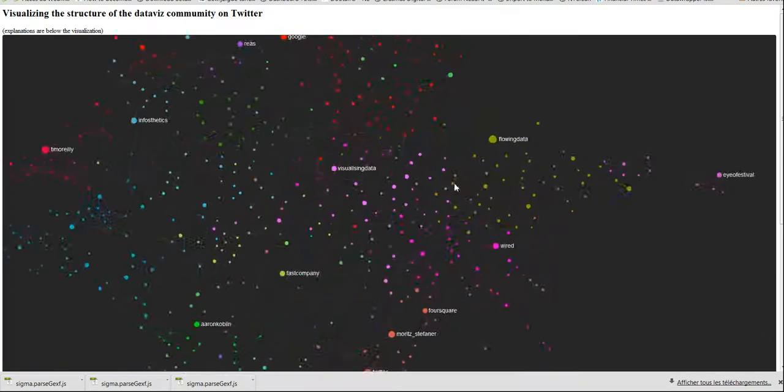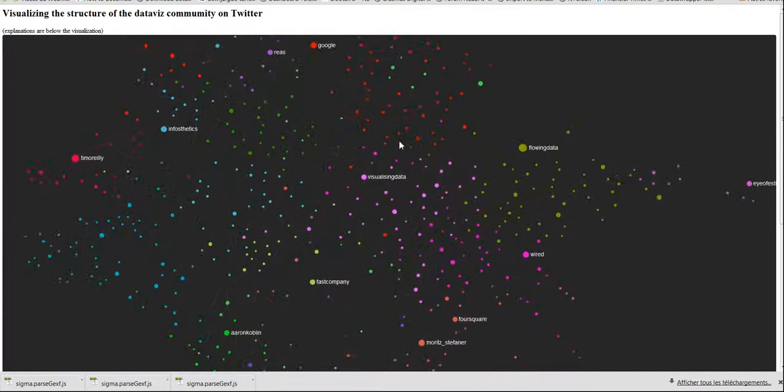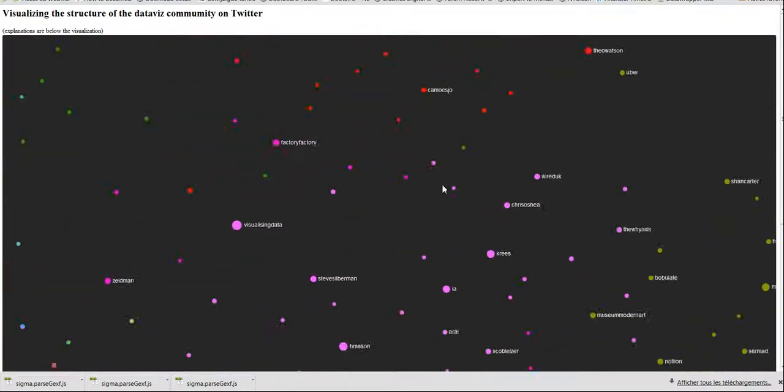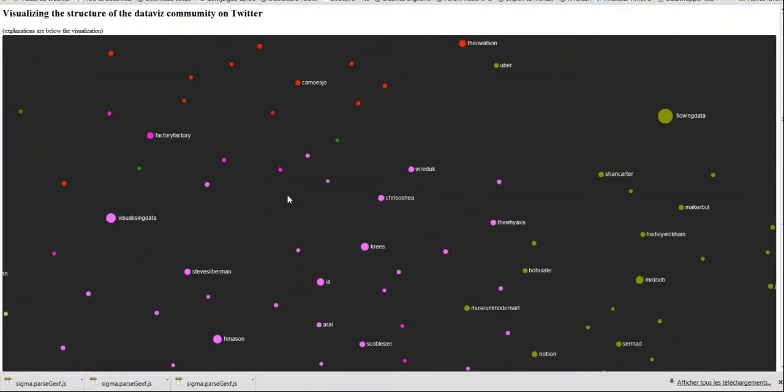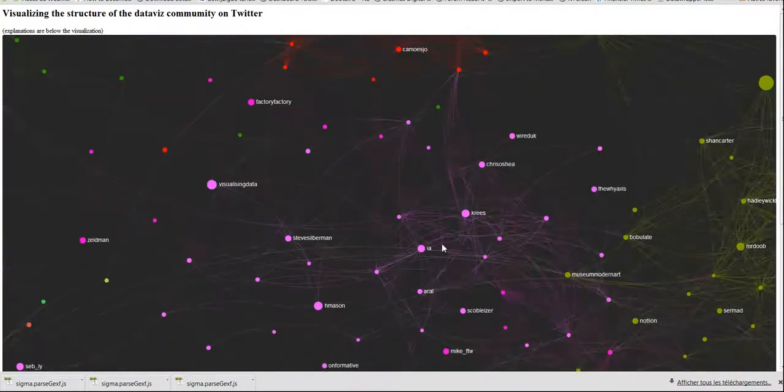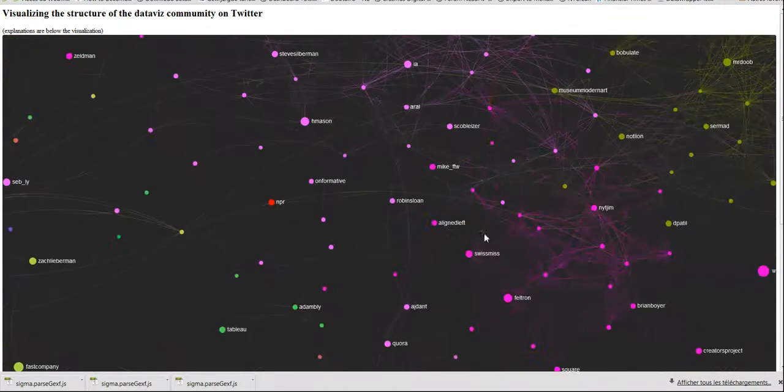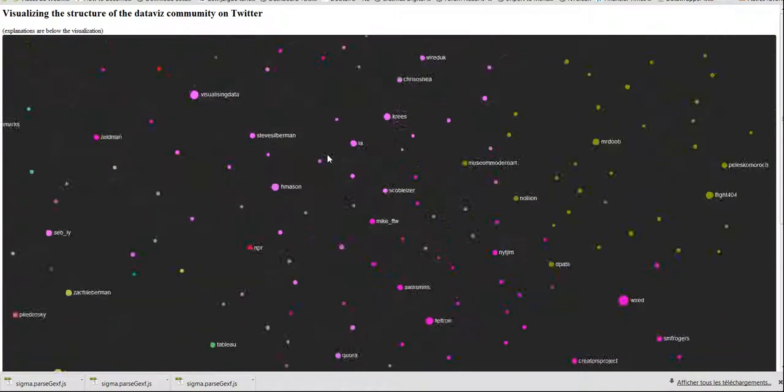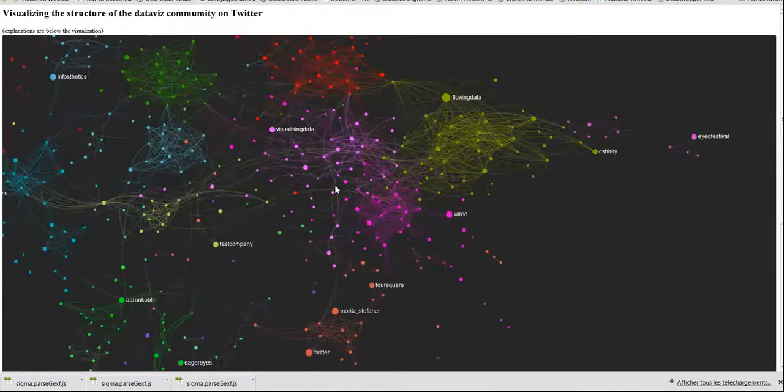And so that's the same graph as on Gephi, but you don't need Gephi basically to explore it and you can share it online.